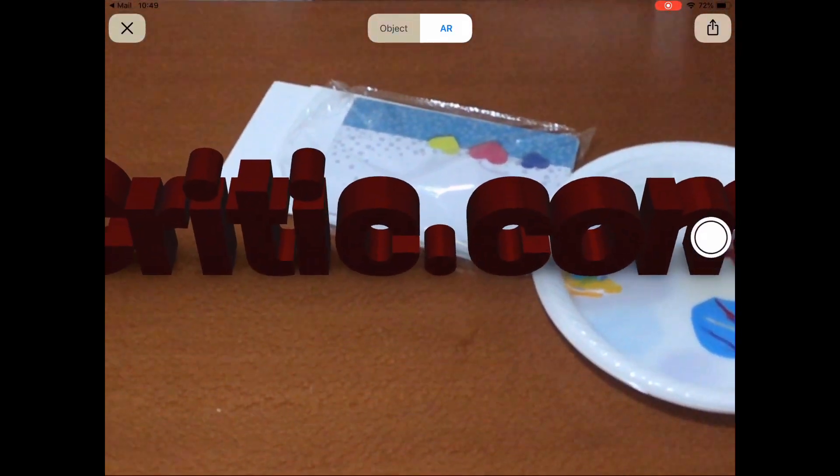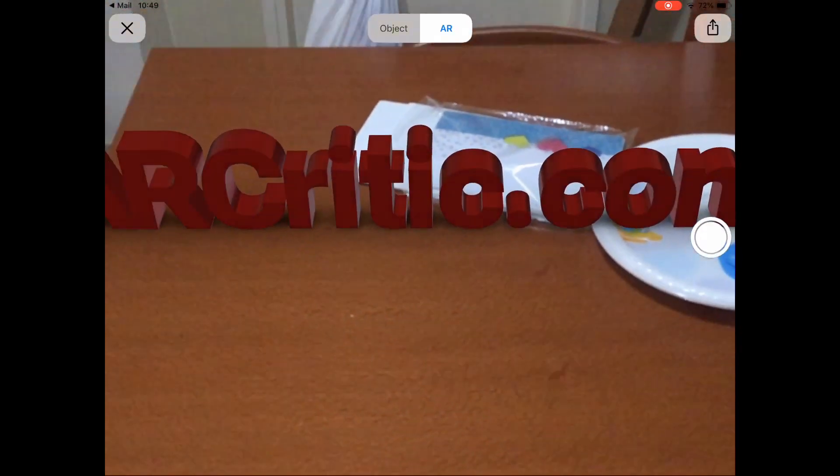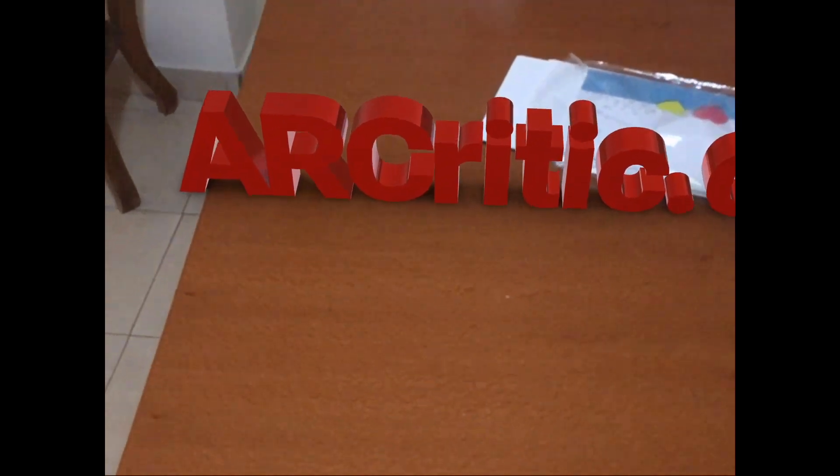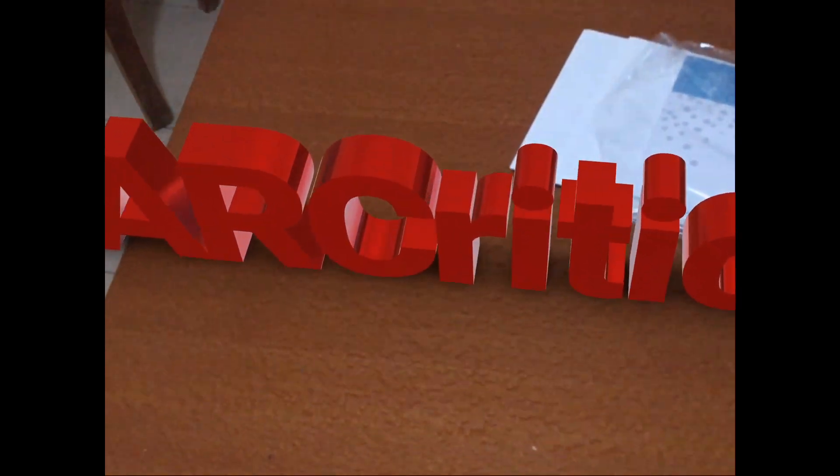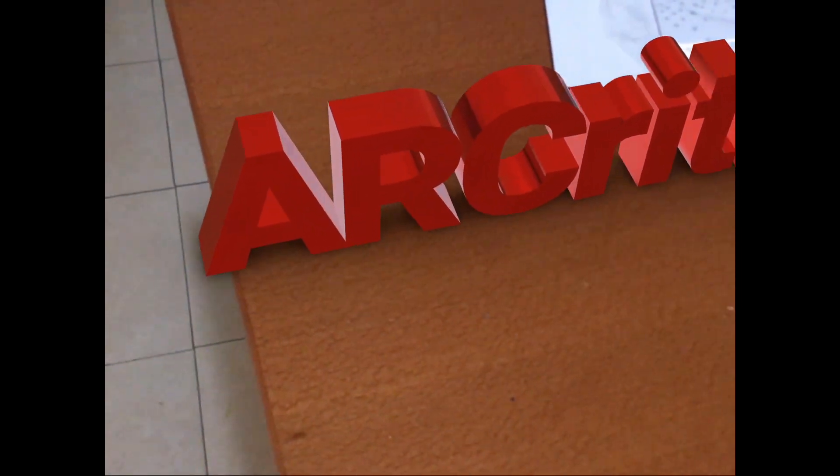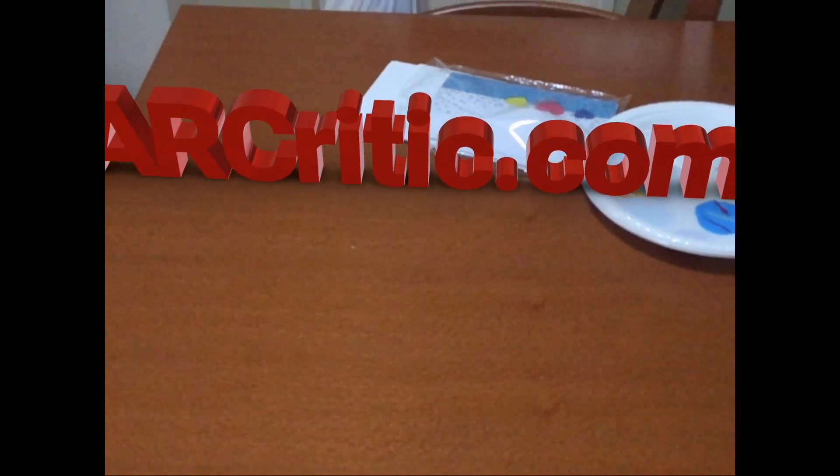Once this is done, position your device so it points to a surface. Once ARKit detects the surface, it spawns the 3D content on top of it.